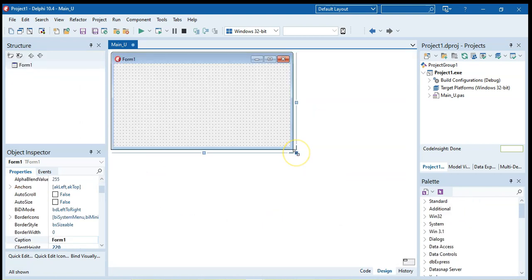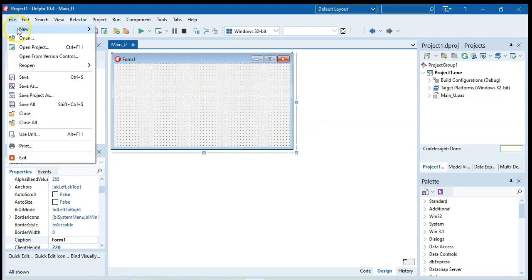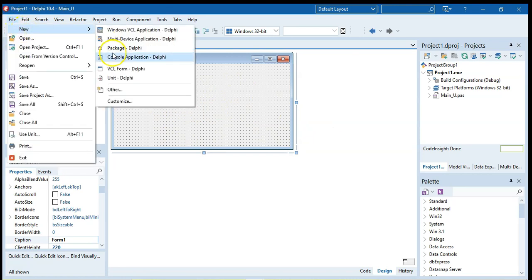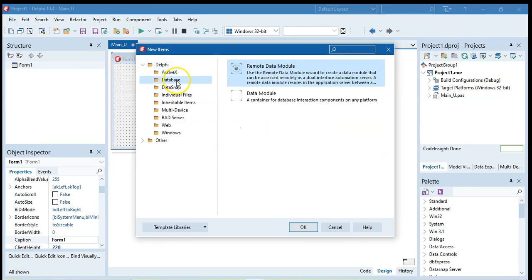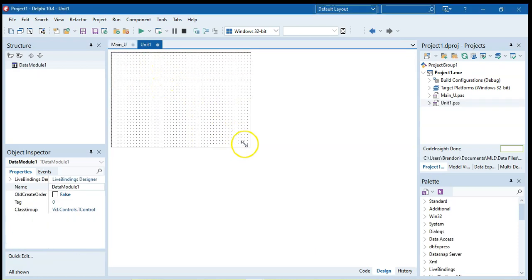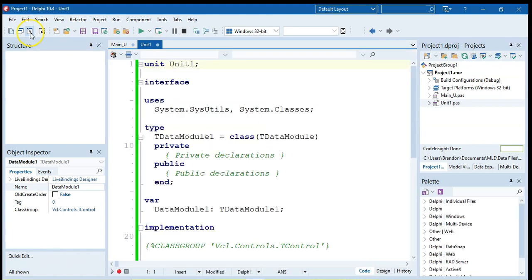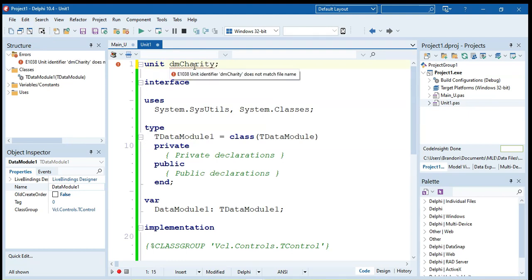So then the next thing I'm going to do is I'm now going to create my database connection. And because I might have multiple forms, I'm not going to put that connection inside of the main unit. I'm actually going to put it in a data module. So I'm going to go file new and then we're going to go to other and we're going to be looking for database and we're looking for the data module and we click OK.